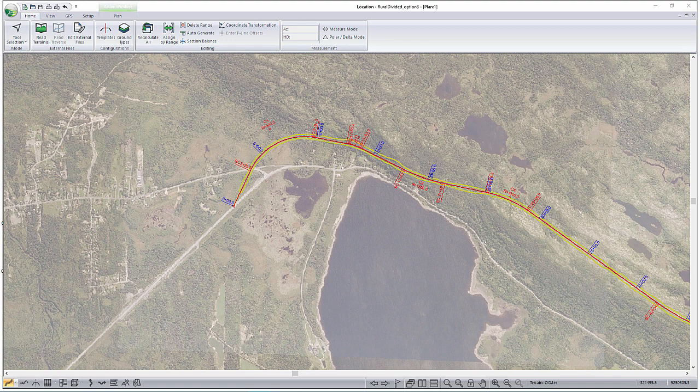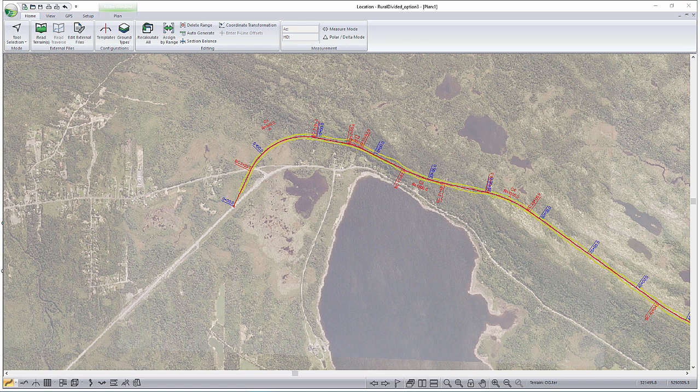We've got it shown here right now in the plan view. Before this demonstration we actually went ahead and designed a preliminary horizontal and vertical alignment, and we're going to be working from those.